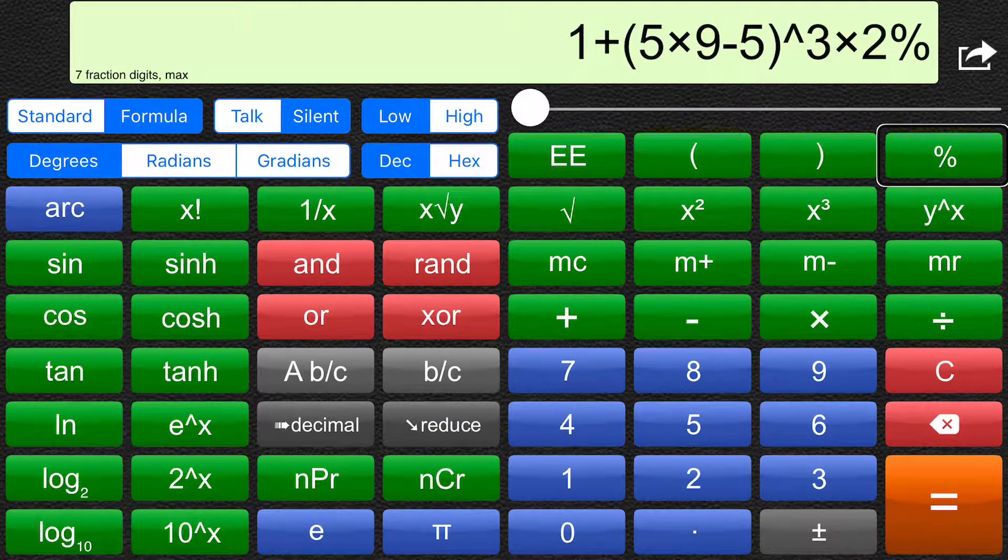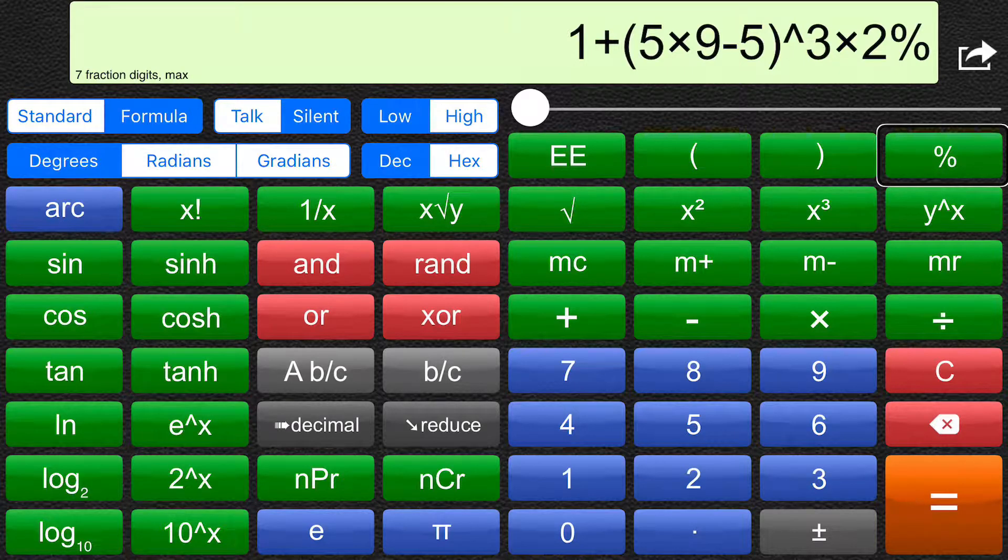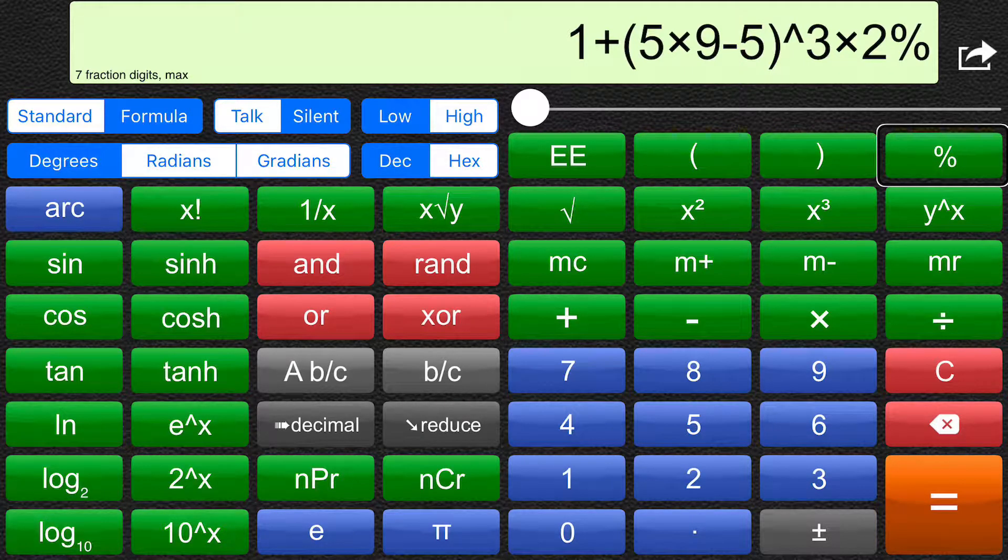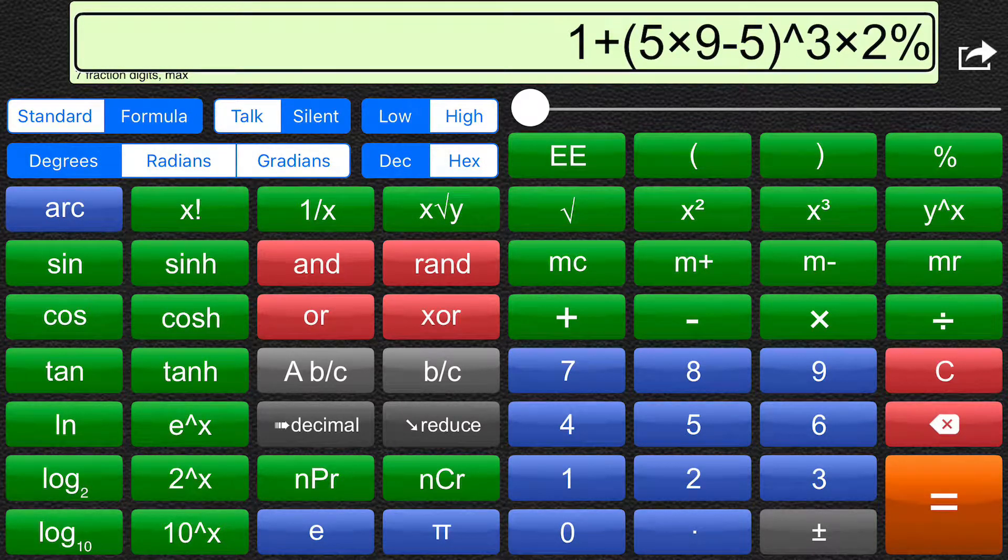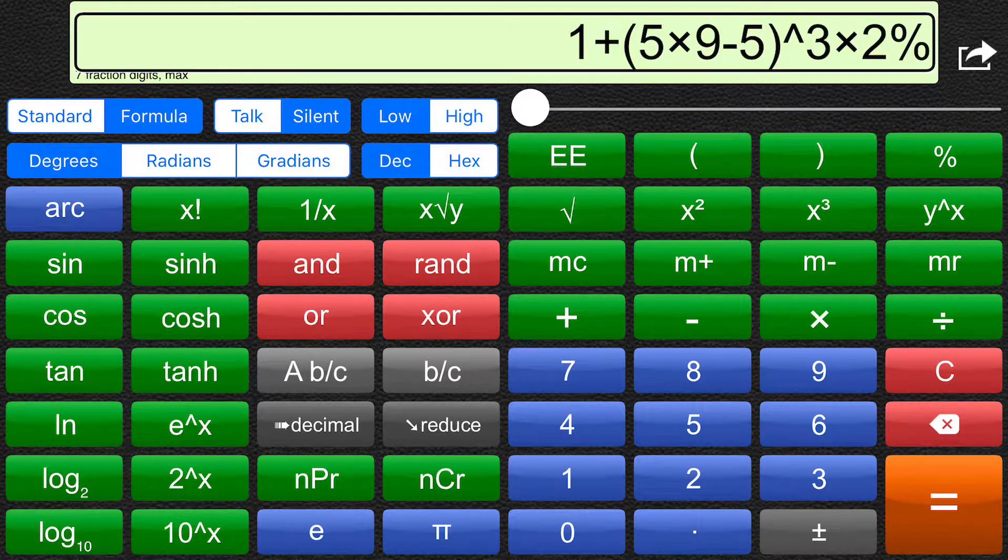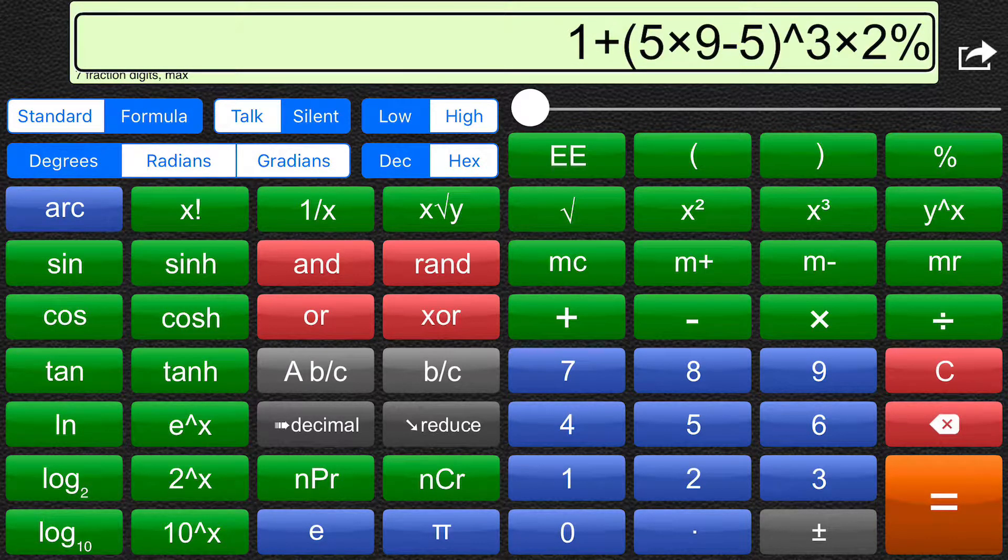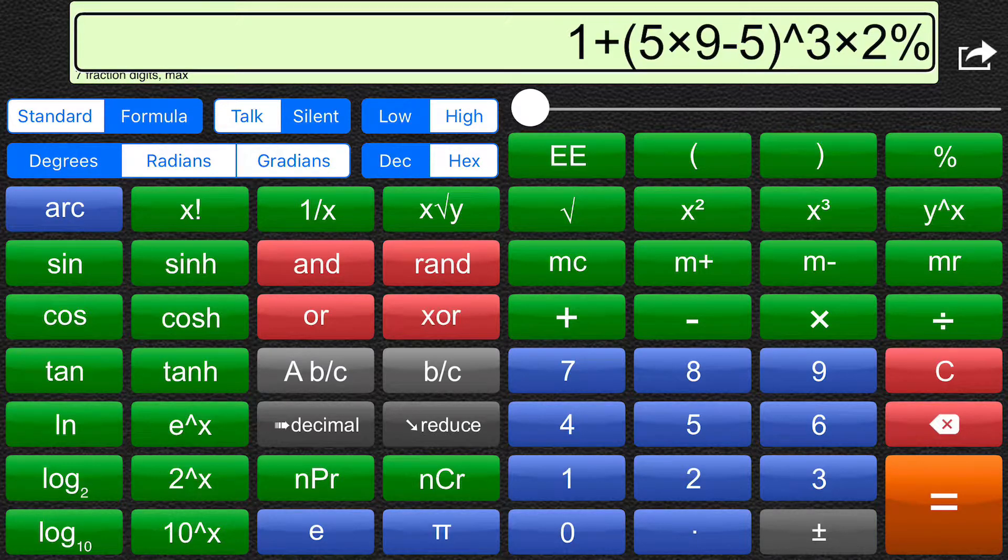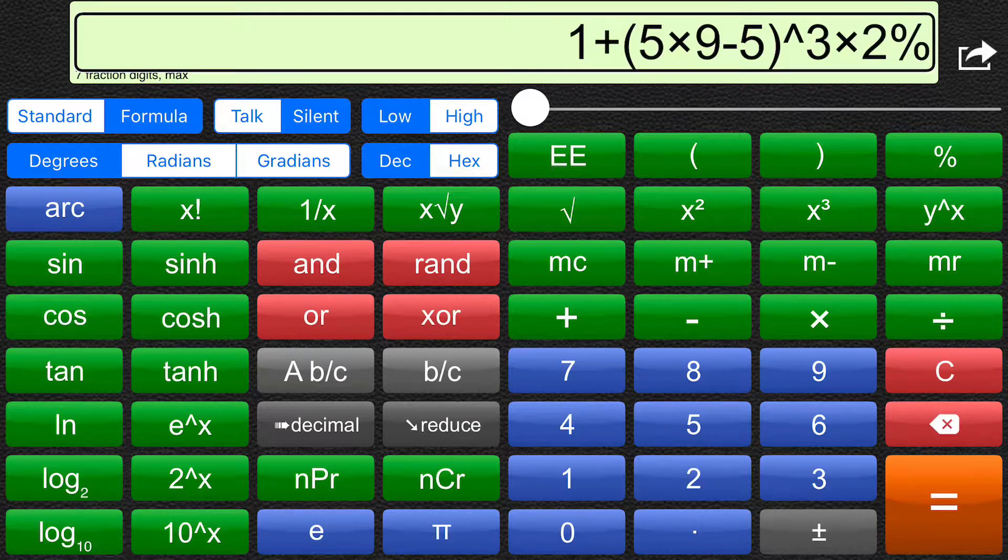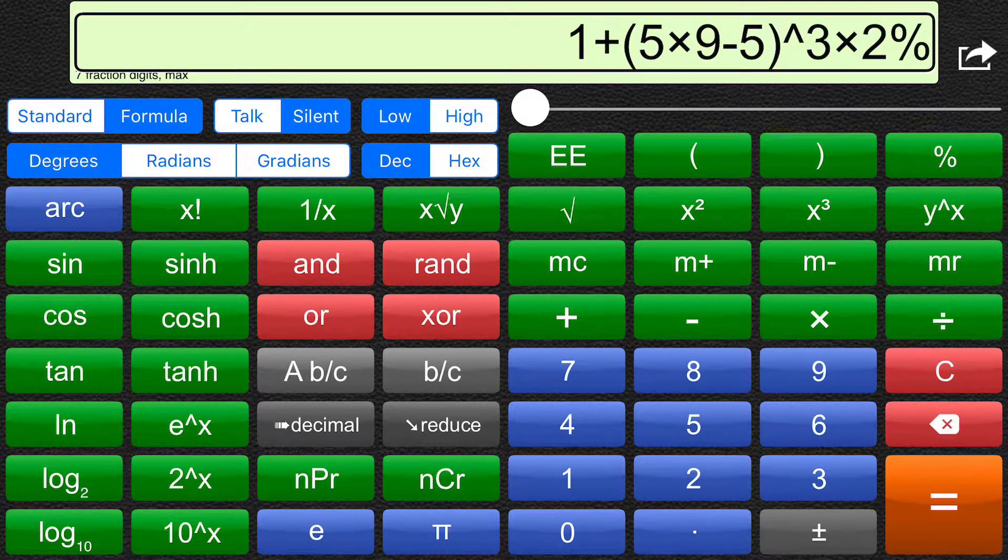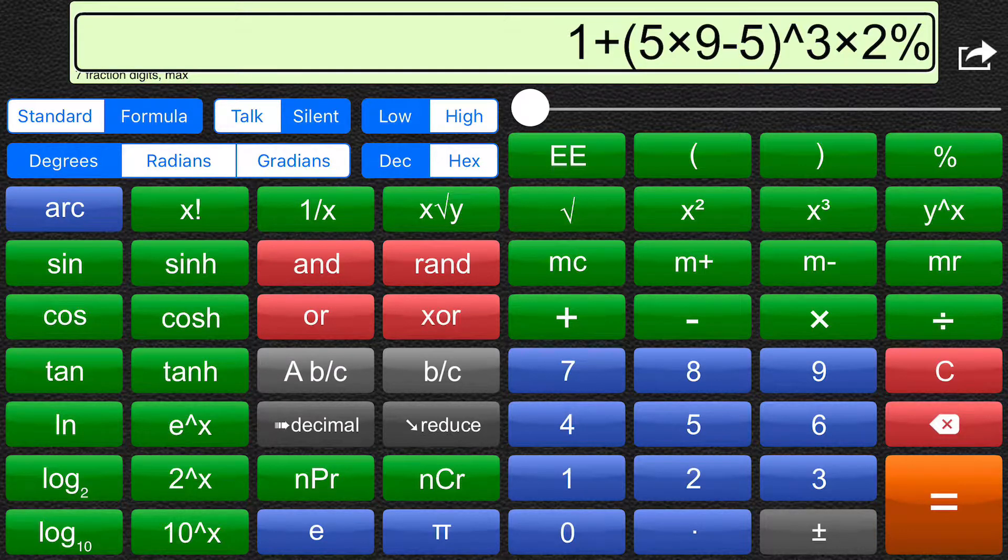Okay, I can have the formula as entered read out to me with VoiceOver. One. Plus. Left bracket. Five. Times. Subtract. Five. Right bracket. Cube. Times. Percent.